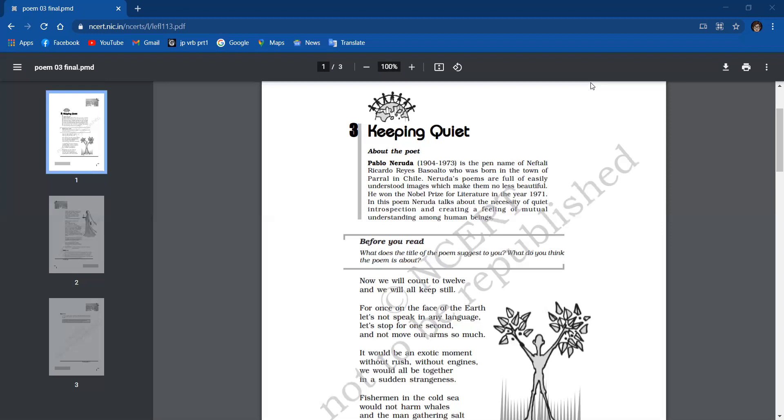On the face of the earth means the whole world. Keep still means to stop activities. Not move arms here means to be in peace, inactive, without use of armor.